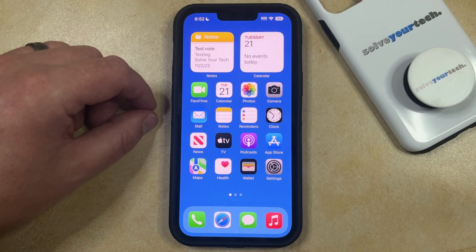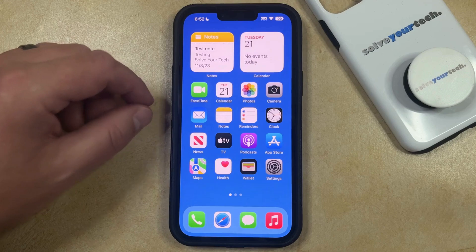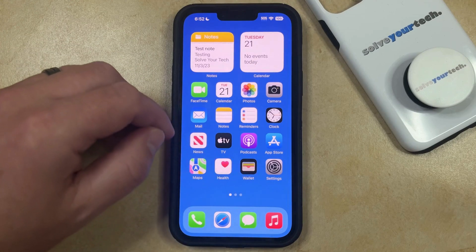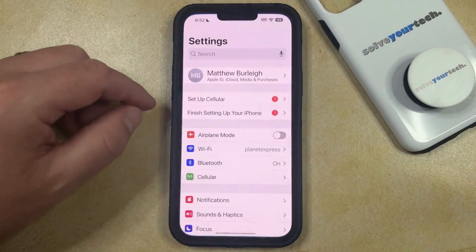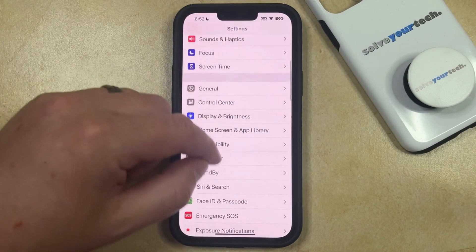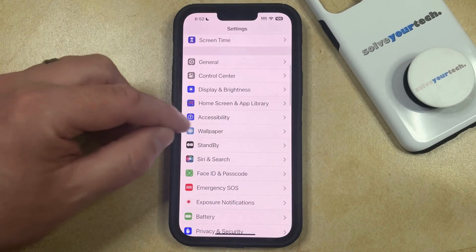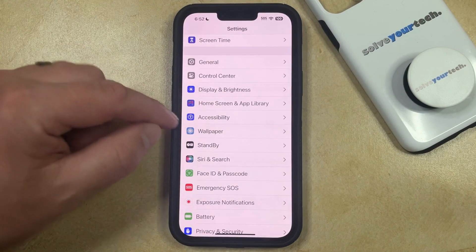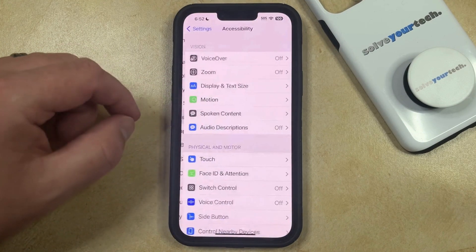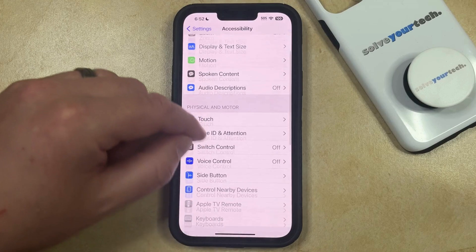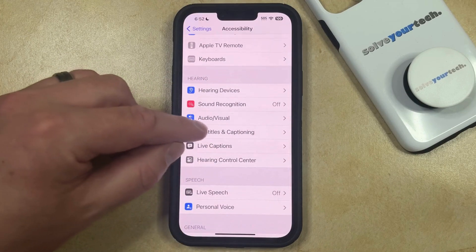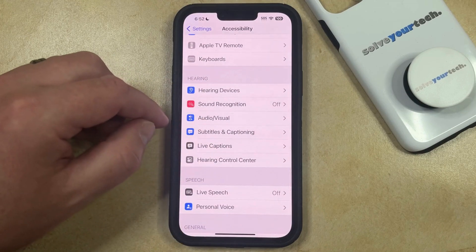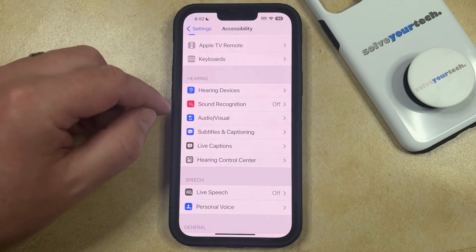If you would like to turn off the LED flash for alerts, you can do this by tapping the Settings icon. You can then scroll down and select the Accessibility option, and then scroll down on that menu until you find the Audio/Visual option in the Hearing section.